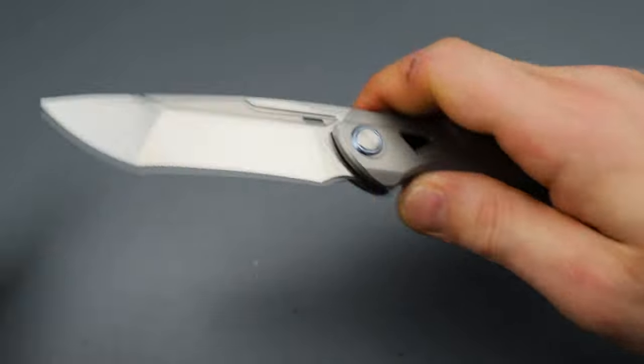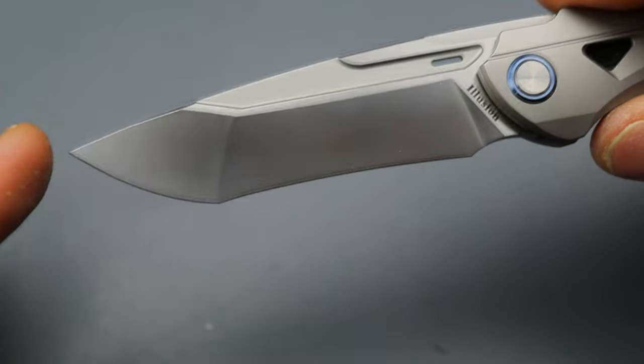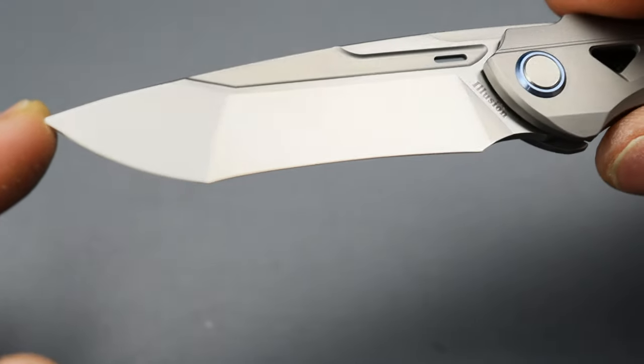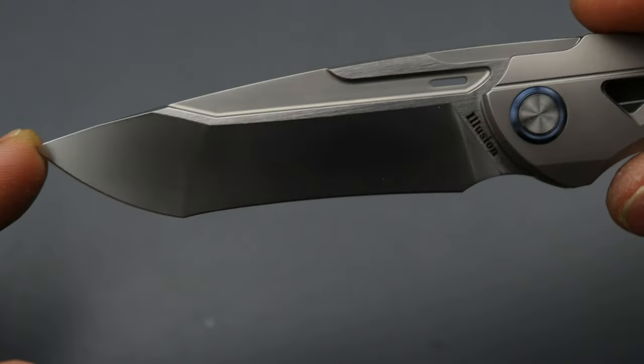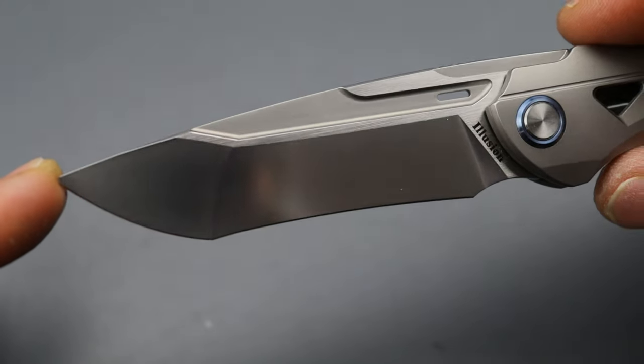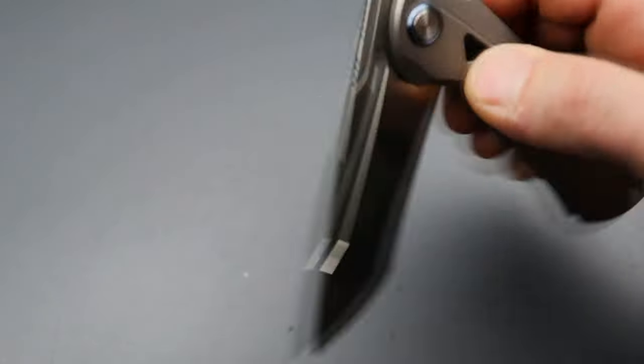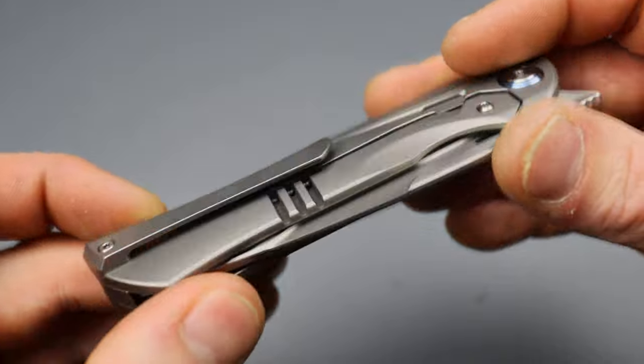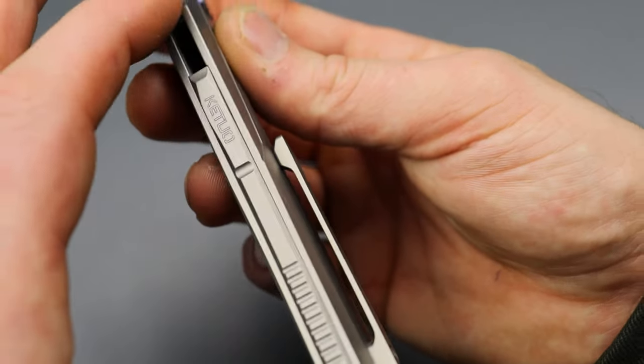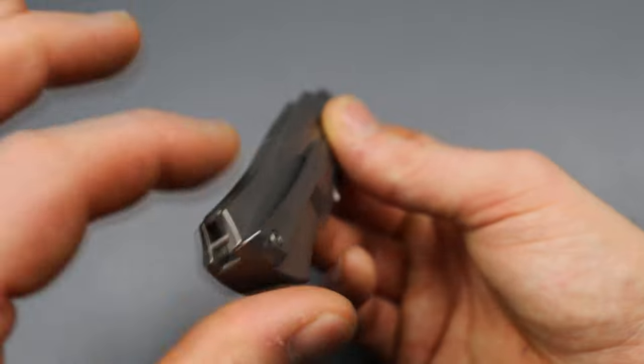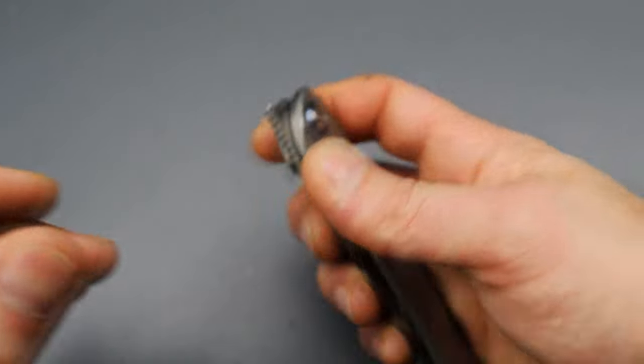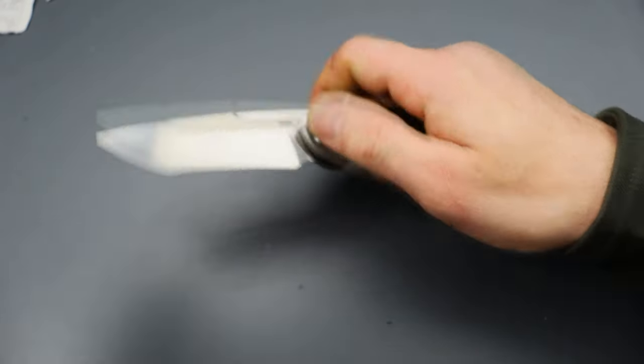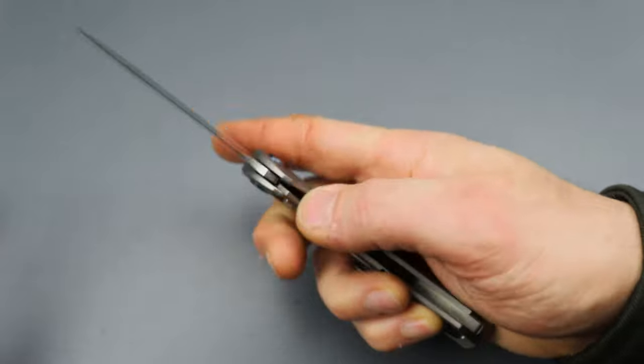Now the blade on this is almost not mirror but it's such a fine blasted finish that it's very reflective. As you can see, the clip is a titanium milled pocket clip, it works great in and out of the pocket. We have a full titanium backspacer with a lanyard pin, a hidden lanyard pin, phenomenal front flipping action.